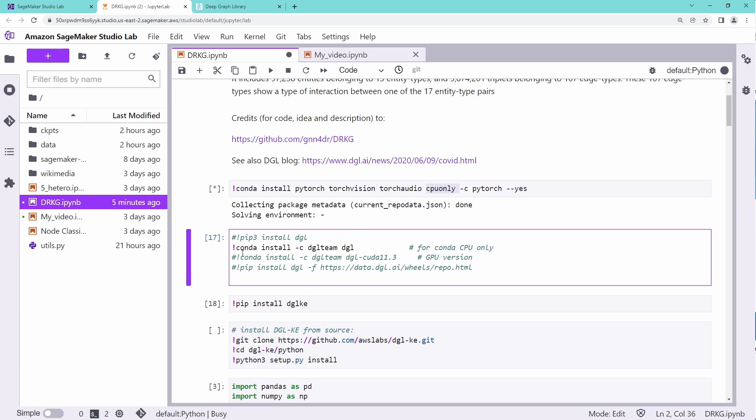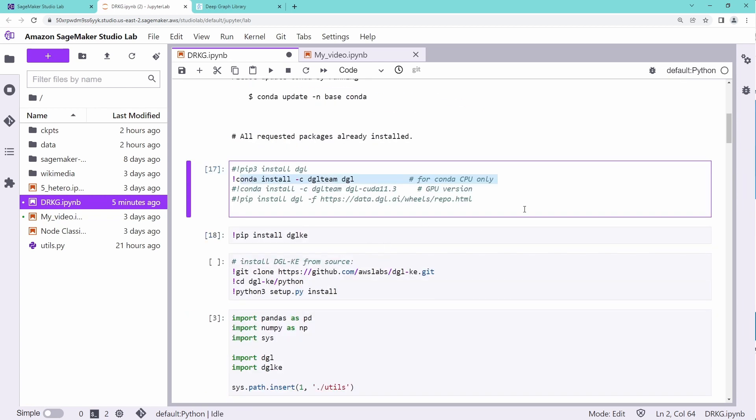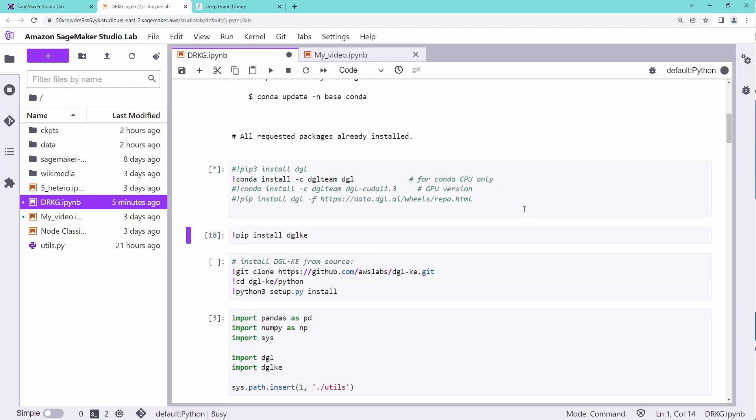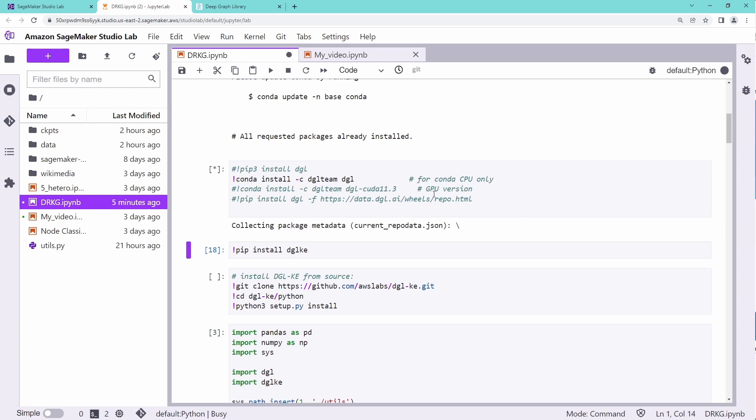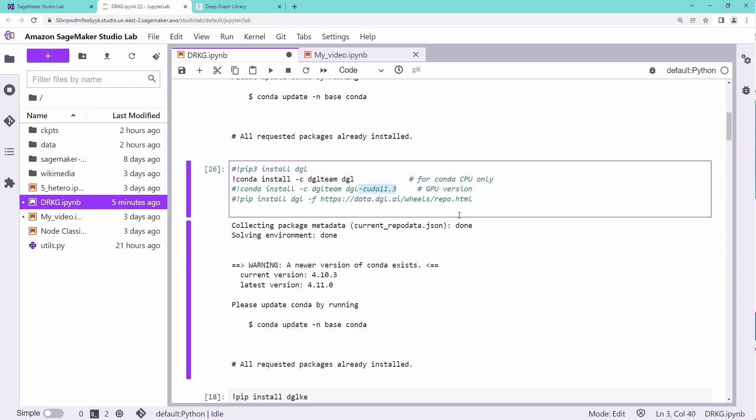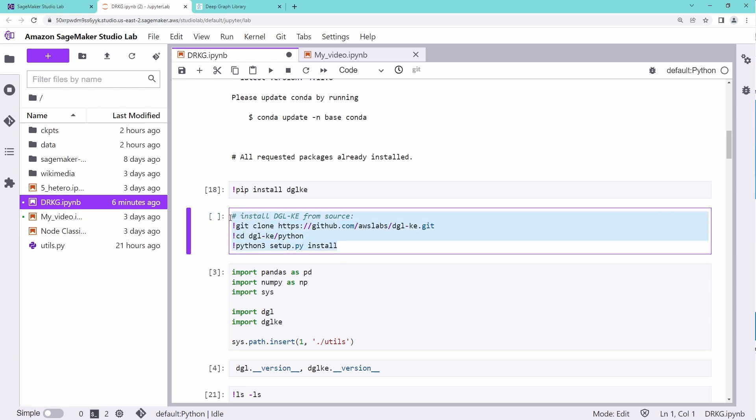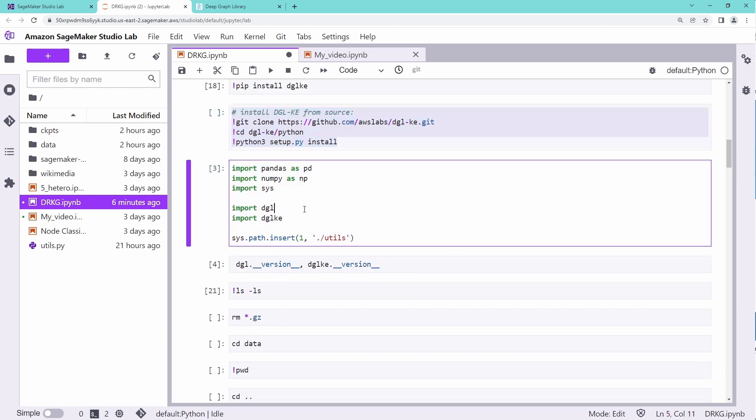First of all, you have Conda. You install your PyTorch and have here the CPU-only version because let's do it with a single machine. If you have done that, then you install your DGL, your deep graph library. And you have a version of Conda. It's beautiful.